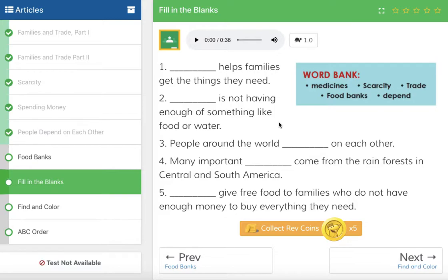So number one was trade, number two is scarcity. Number three: people around the world blank on each other. The answer is depend — people depend on each other. Number four and five should be pretty easy. Many important medicines come from the rainforests in Central and South America. And number five: food banks give free food to families who do not have enough money to buy everything they need.